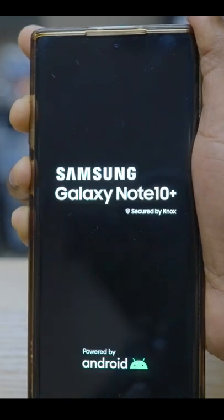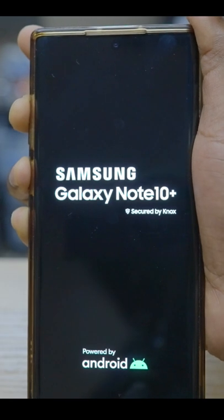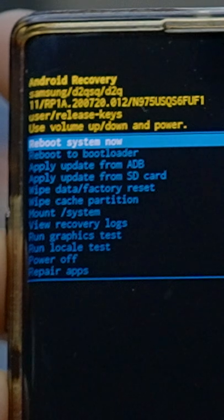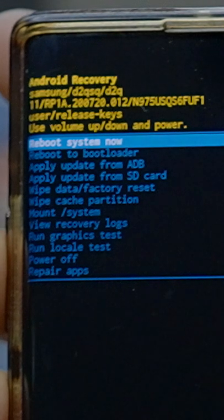To do that, you have to press the up volume button and the power button at the same time while the phone is off. Hold it down until you see the Samsung logo, then you can let go.